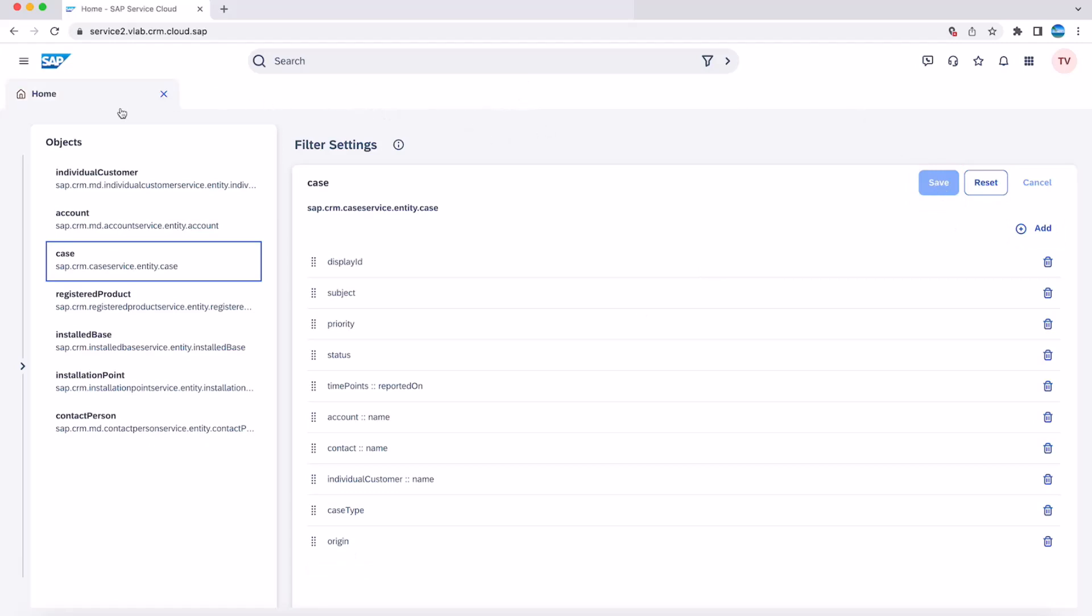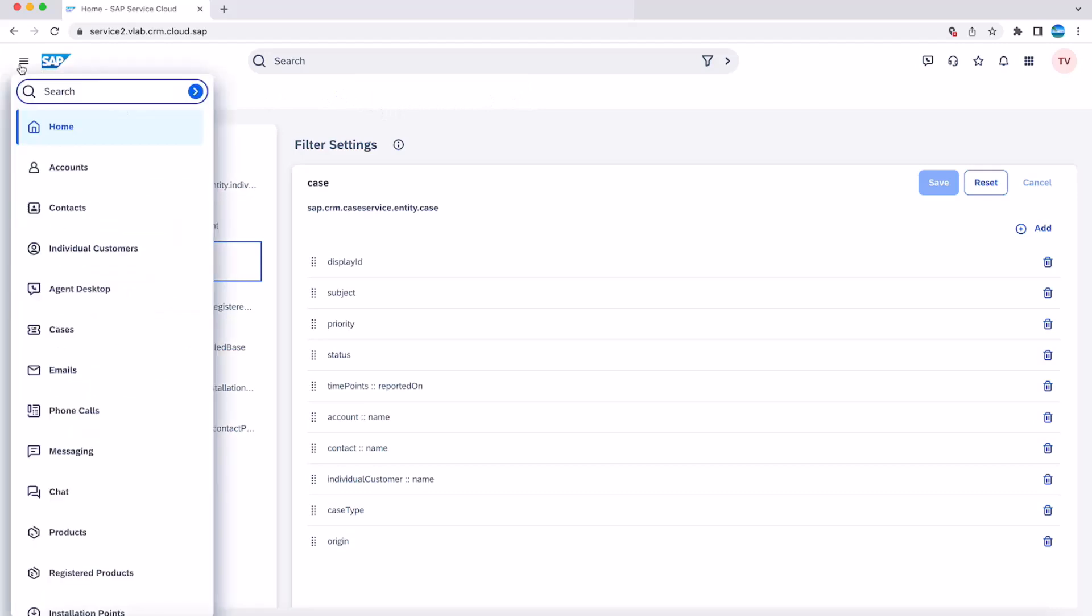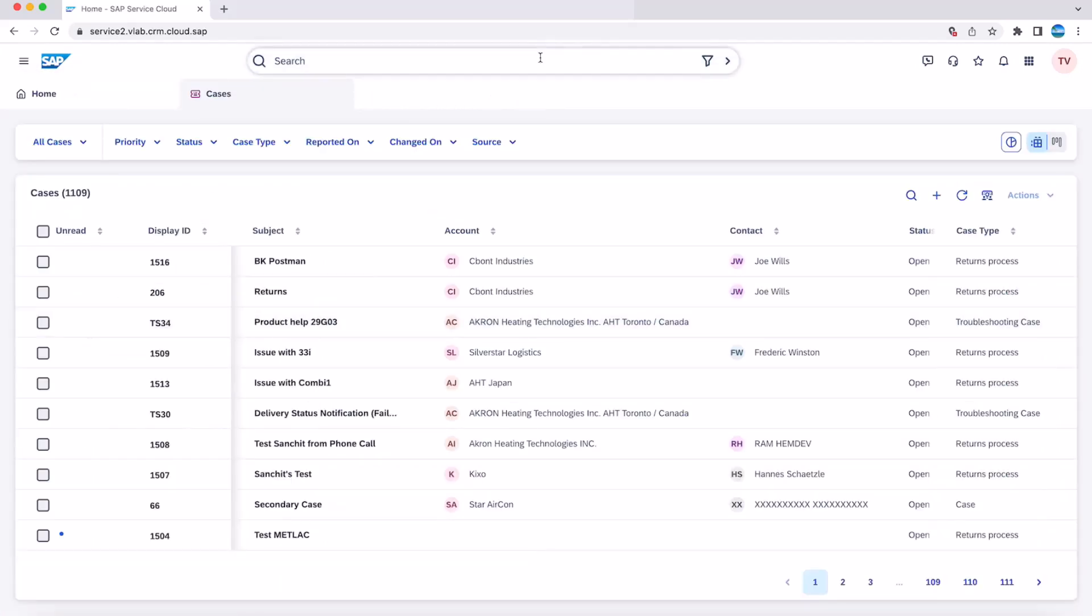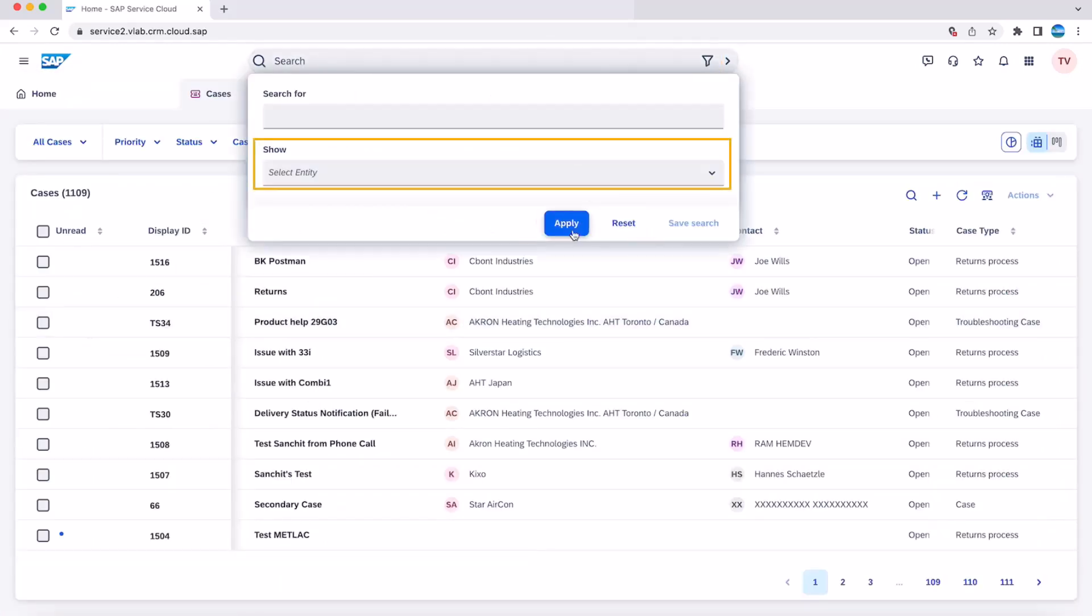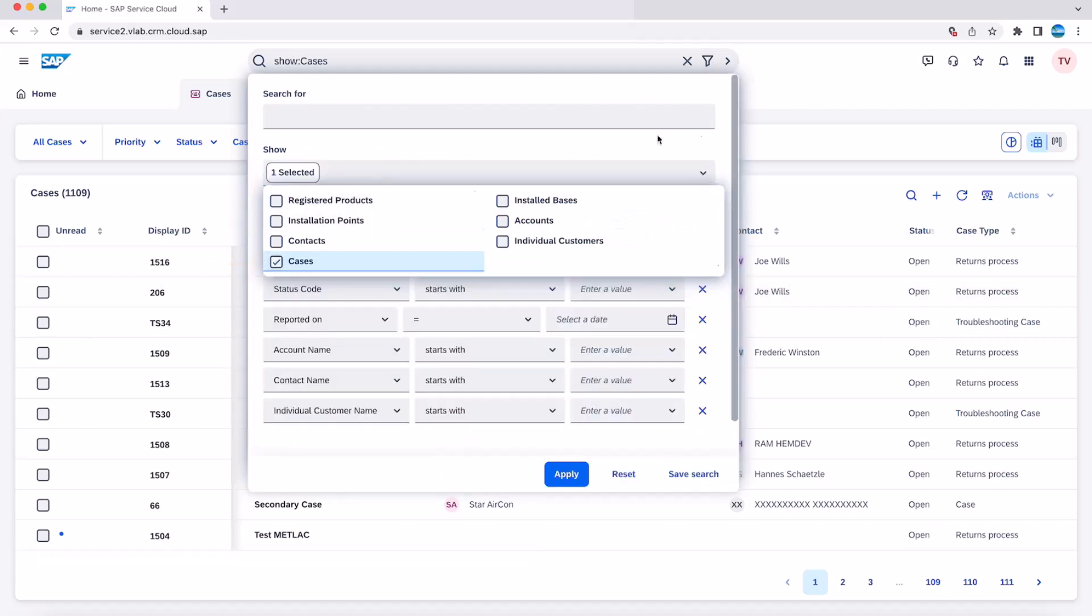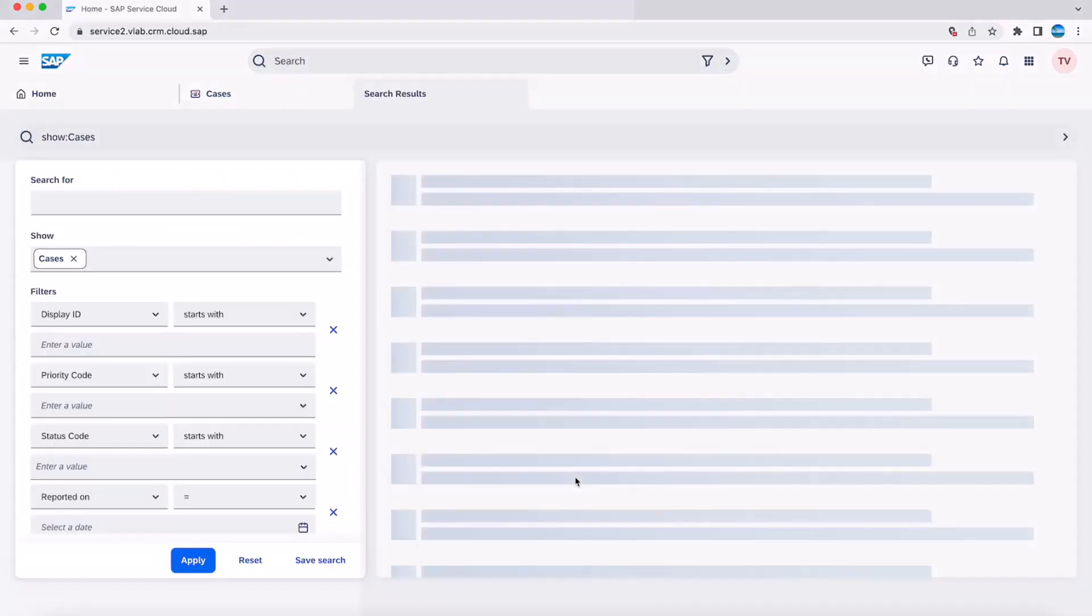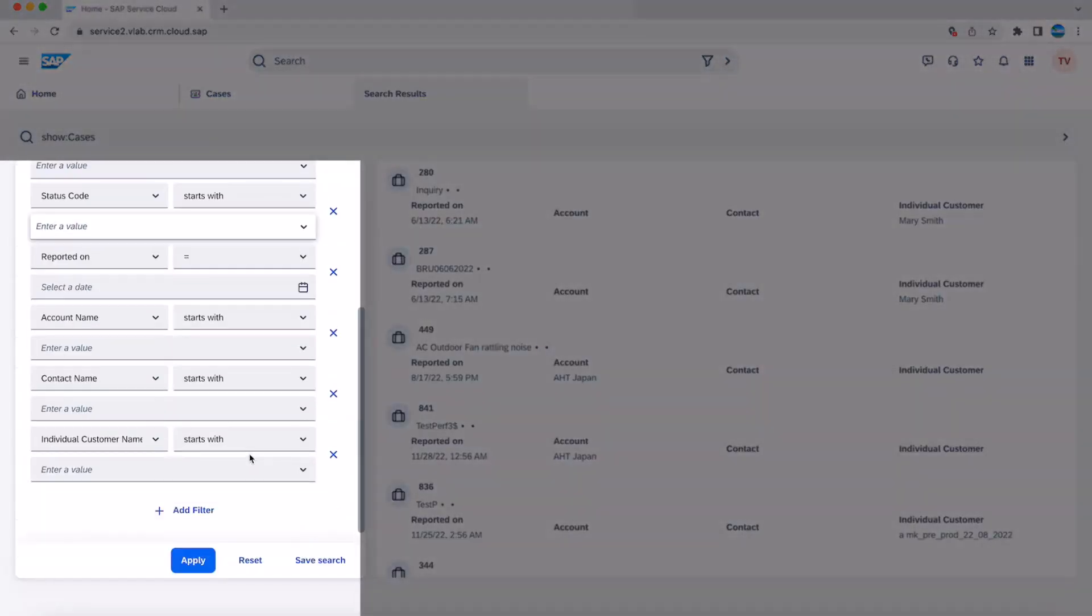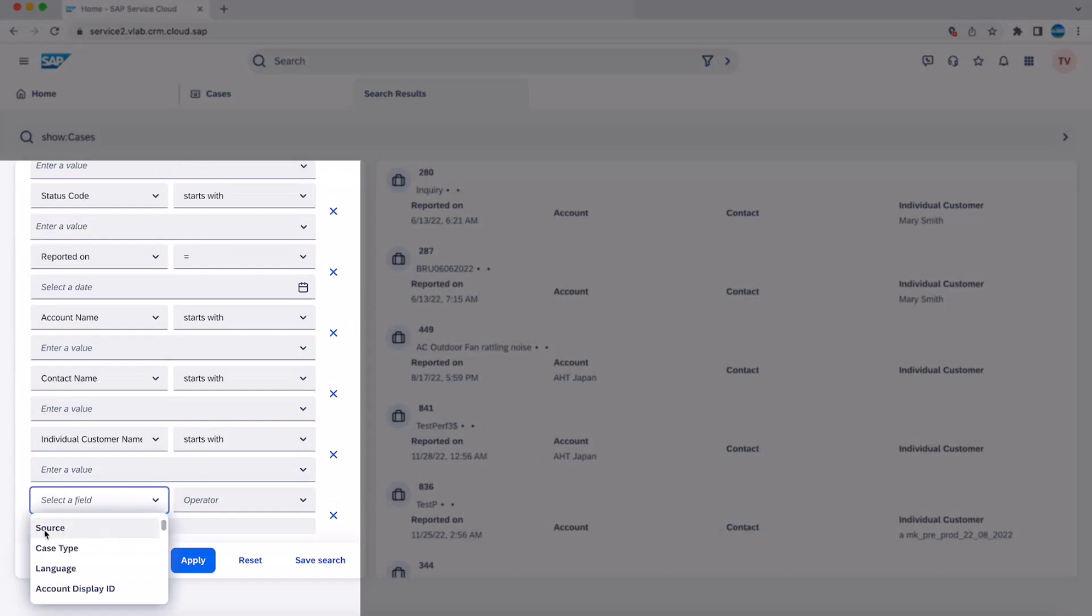Now let's go to case and validate that this field is available in the filters option on the left-side panel. As you can see, we see the source field is now available.